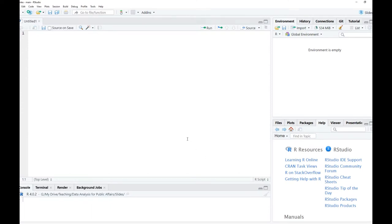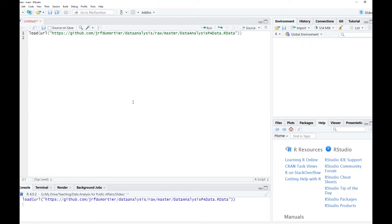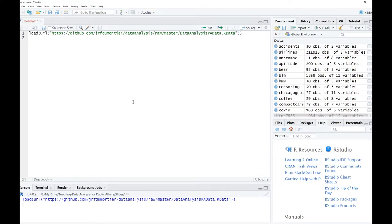Before we generate the data, let us do some preliminary steps. Specifically, let us load the data that we are going to use later. The data is available on the GitHub web page, and here I have simply copy and pasted the command which automatically loads the data from the GitHub web page. Also note that for this video we are going to need a couple of packages. If you do not have those packages, I would suggest that you install them first.